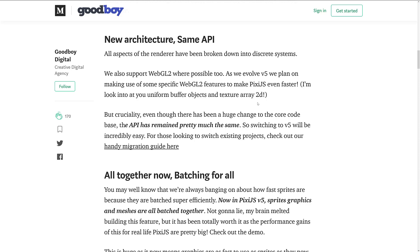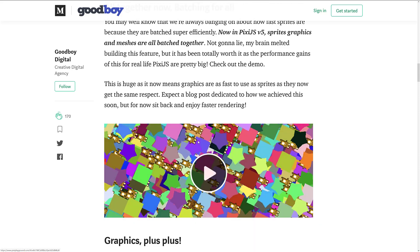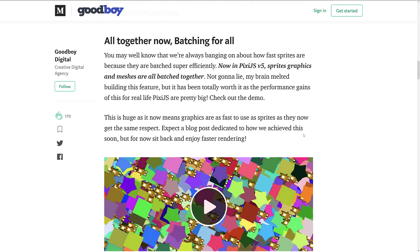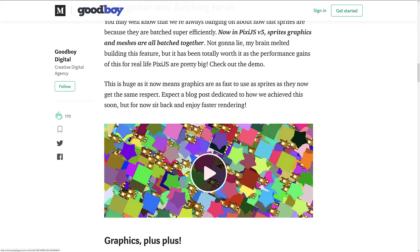New architecture, same API. They've got WebGL 2 support coming in where it makes things faster. There's been a huge change to the core code base, but the API has remained pretty much the same, so if you're coming from v4 or earlier this should be an easy migration. If not, they have a handy migration guide about what they broke. One major feature — and if you're a Godot developer this is something we really want — is sprite batching. Sprite batching is all about making things run faster, and it's the key to good performance when you have thousands upon thousands of sprites.